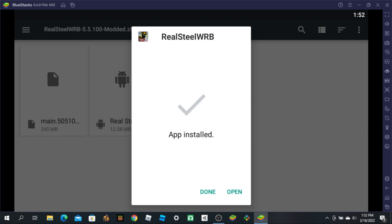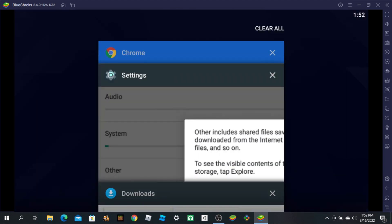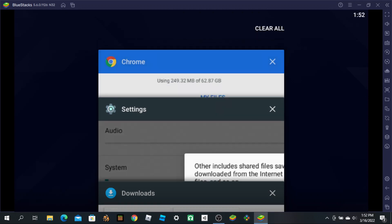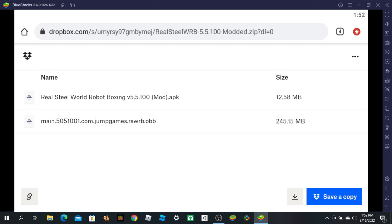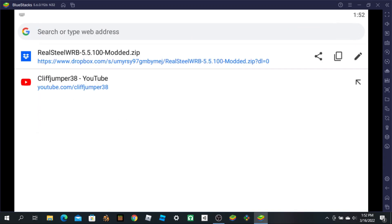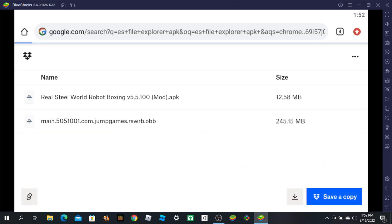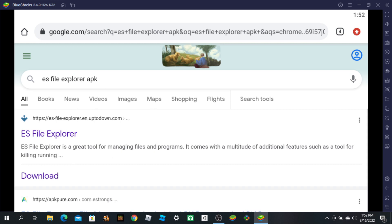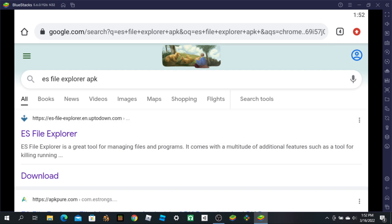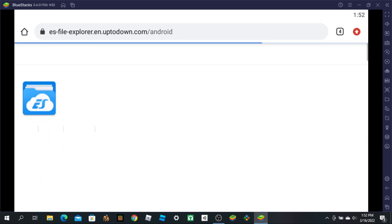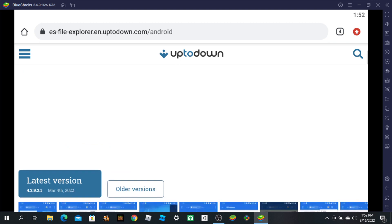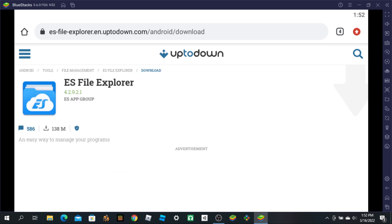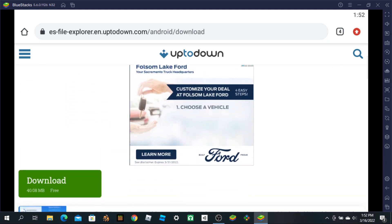You're going to need something else too. Go back to Chrome and search ES File Explorer APK. Go here and download it.